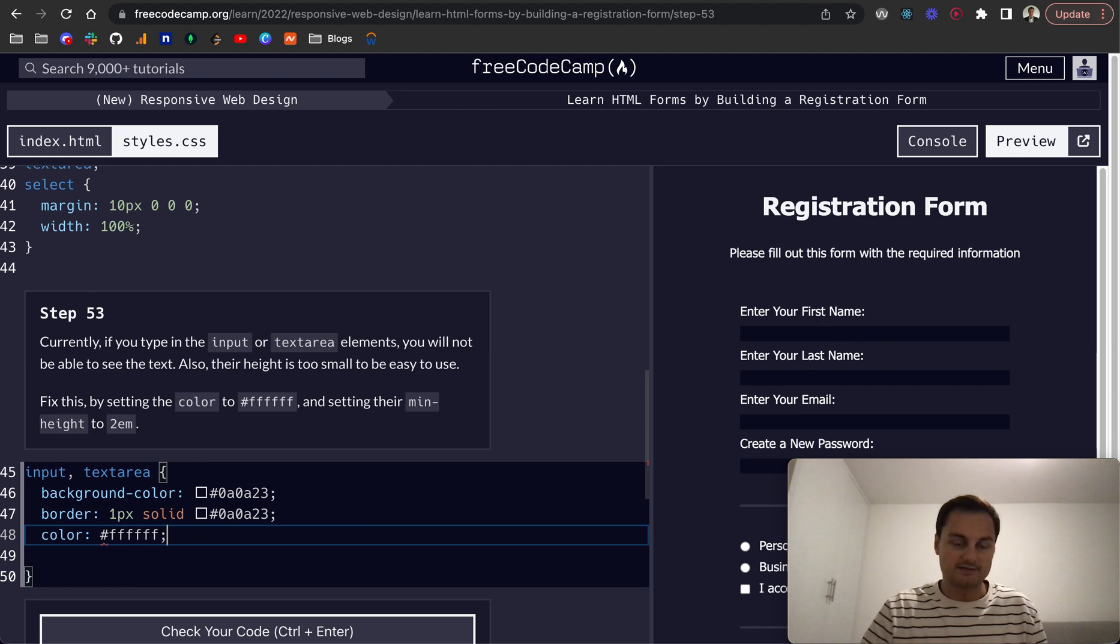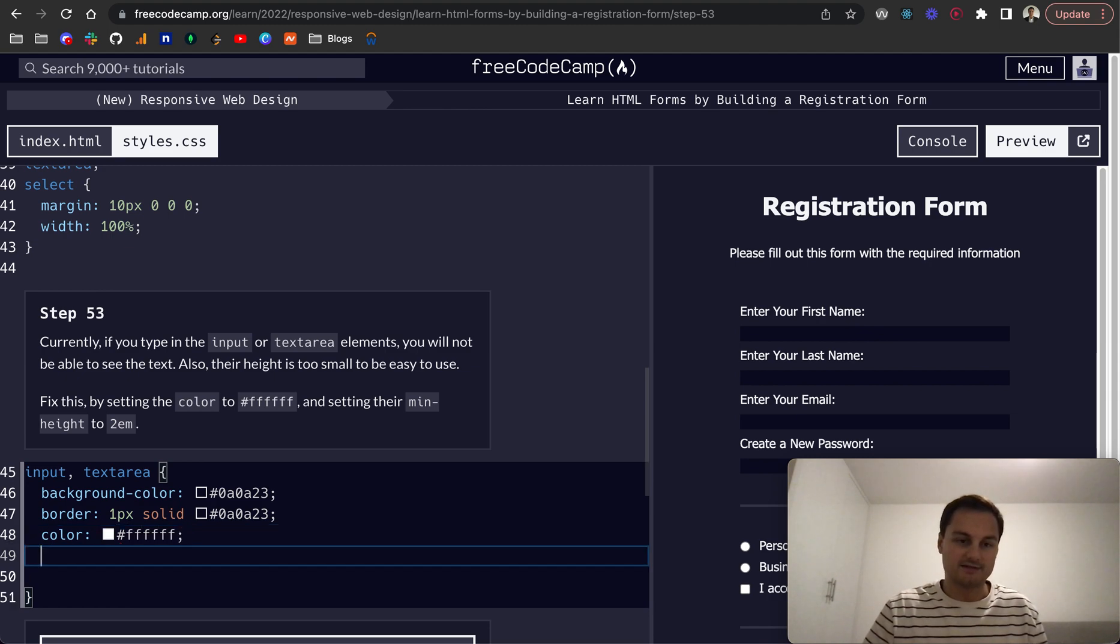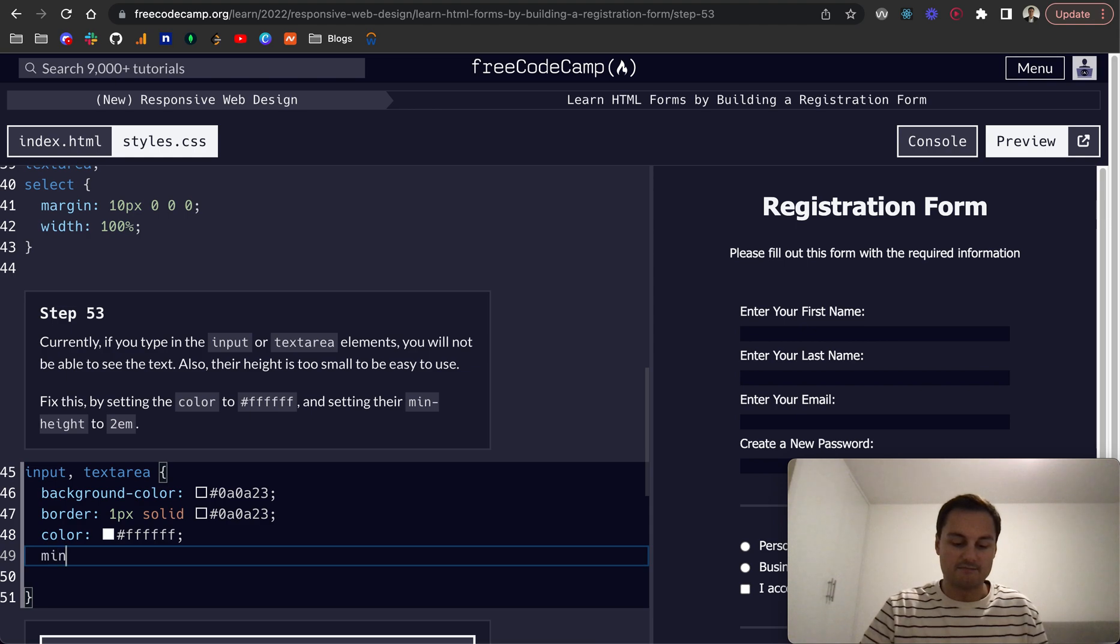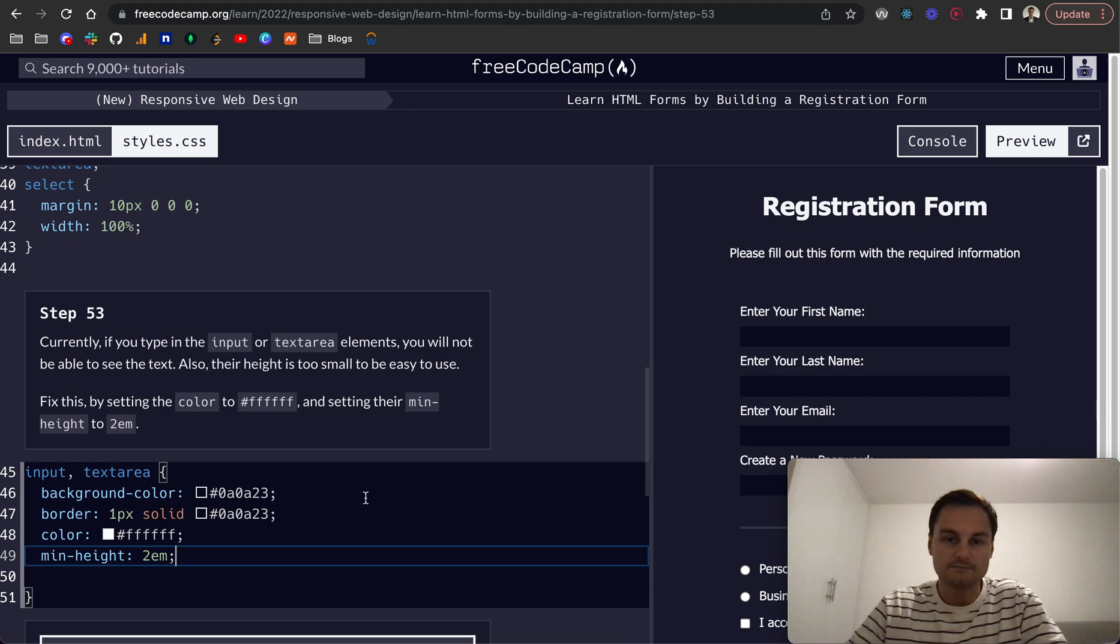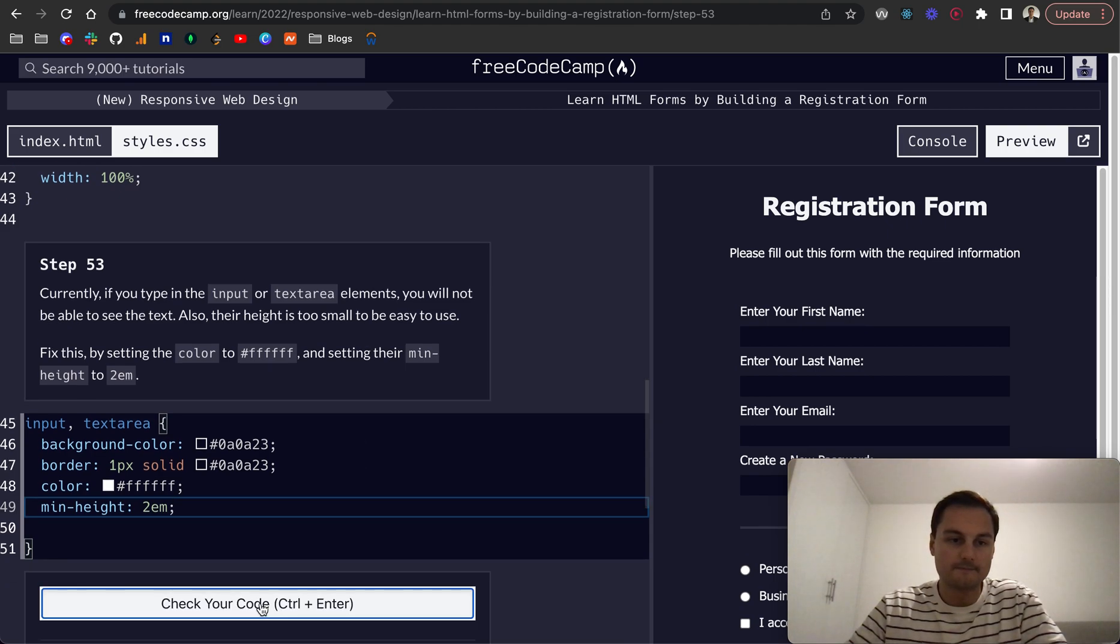That's six Fs, which is just pure white, and then set their min-height to 2em. And there we go.